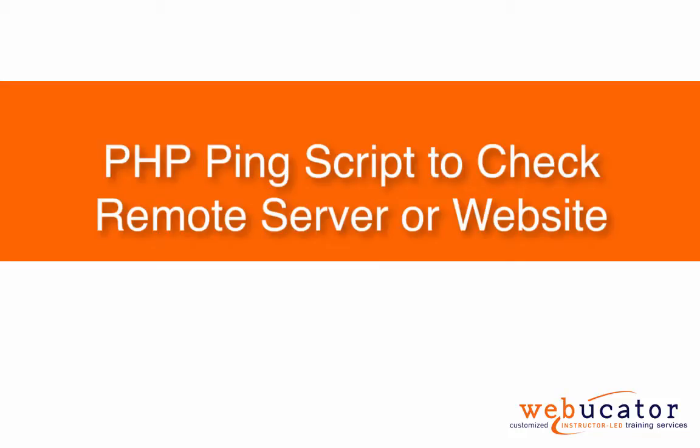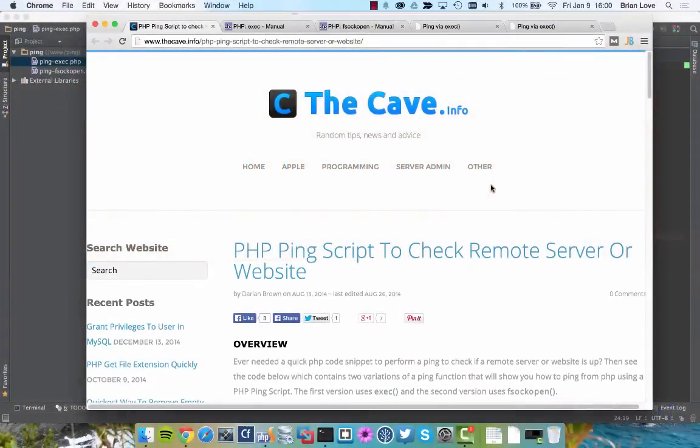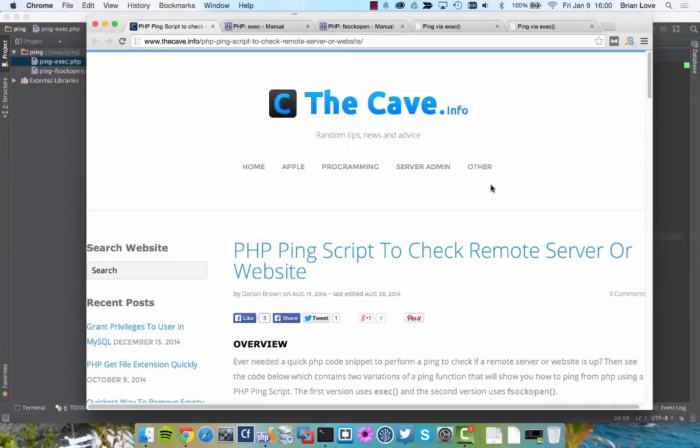Hi, this is Brian from Webicator. Today we're going to be looking at a PHP script that's going to be pinging a remote server or website.